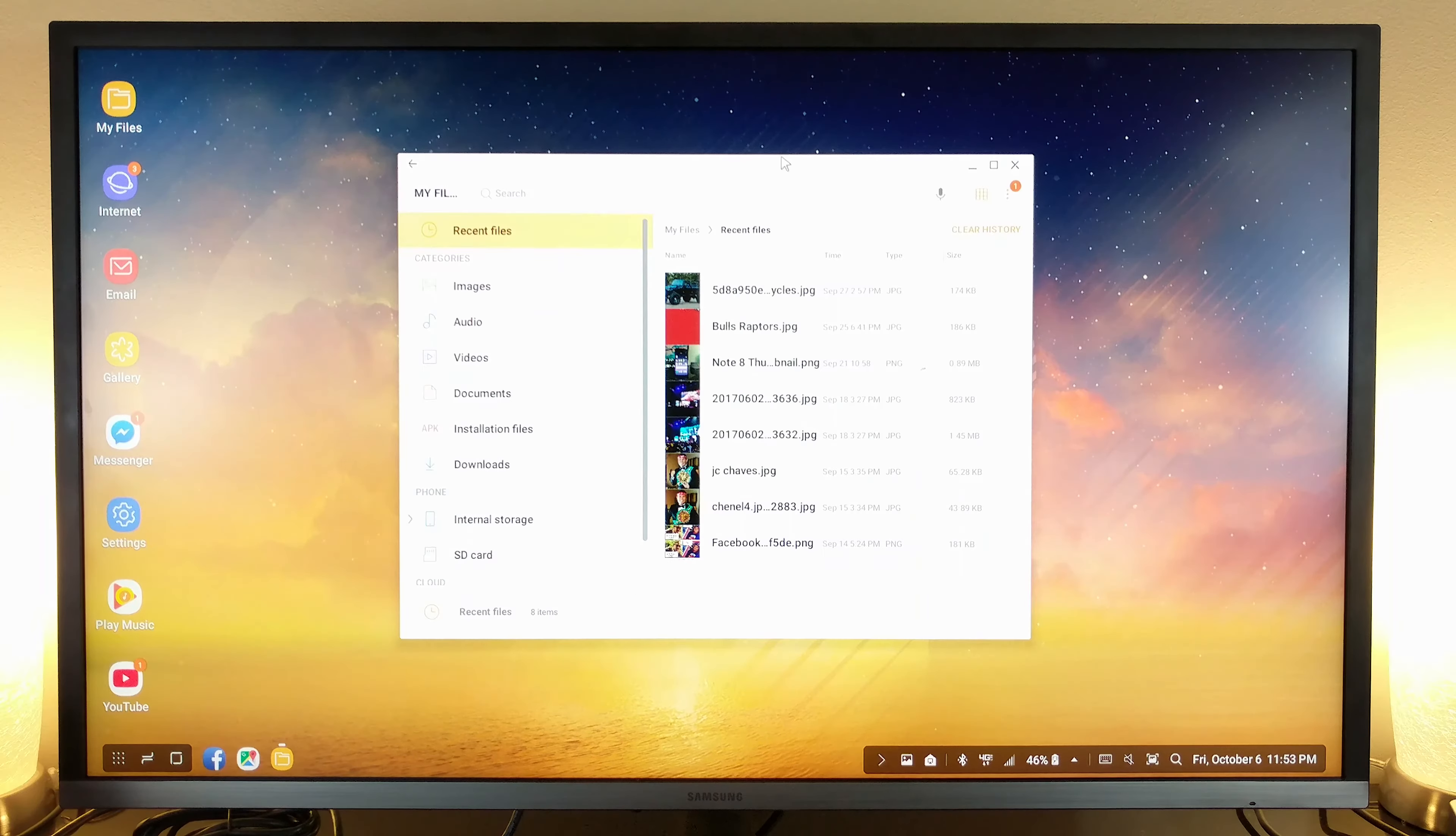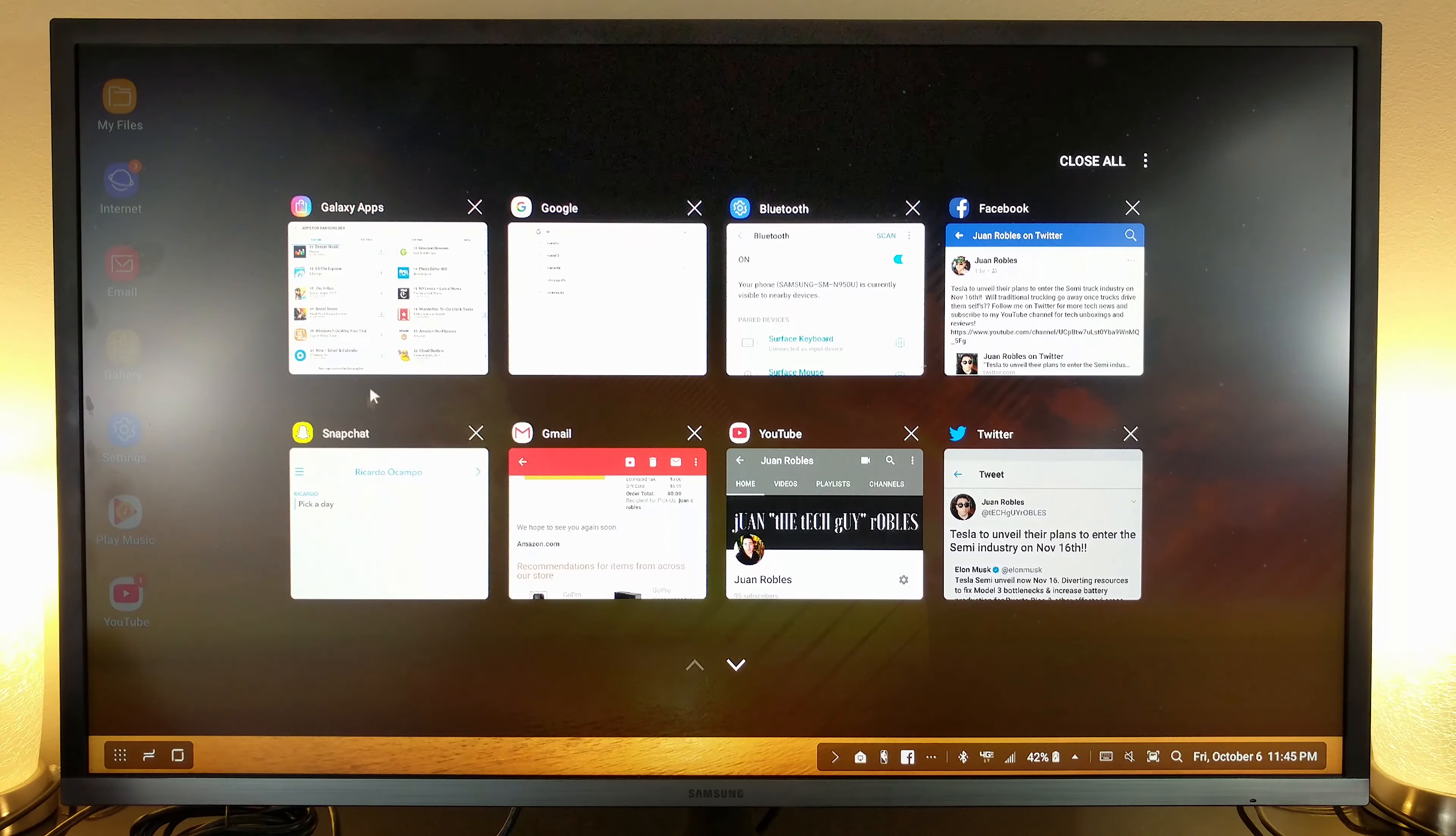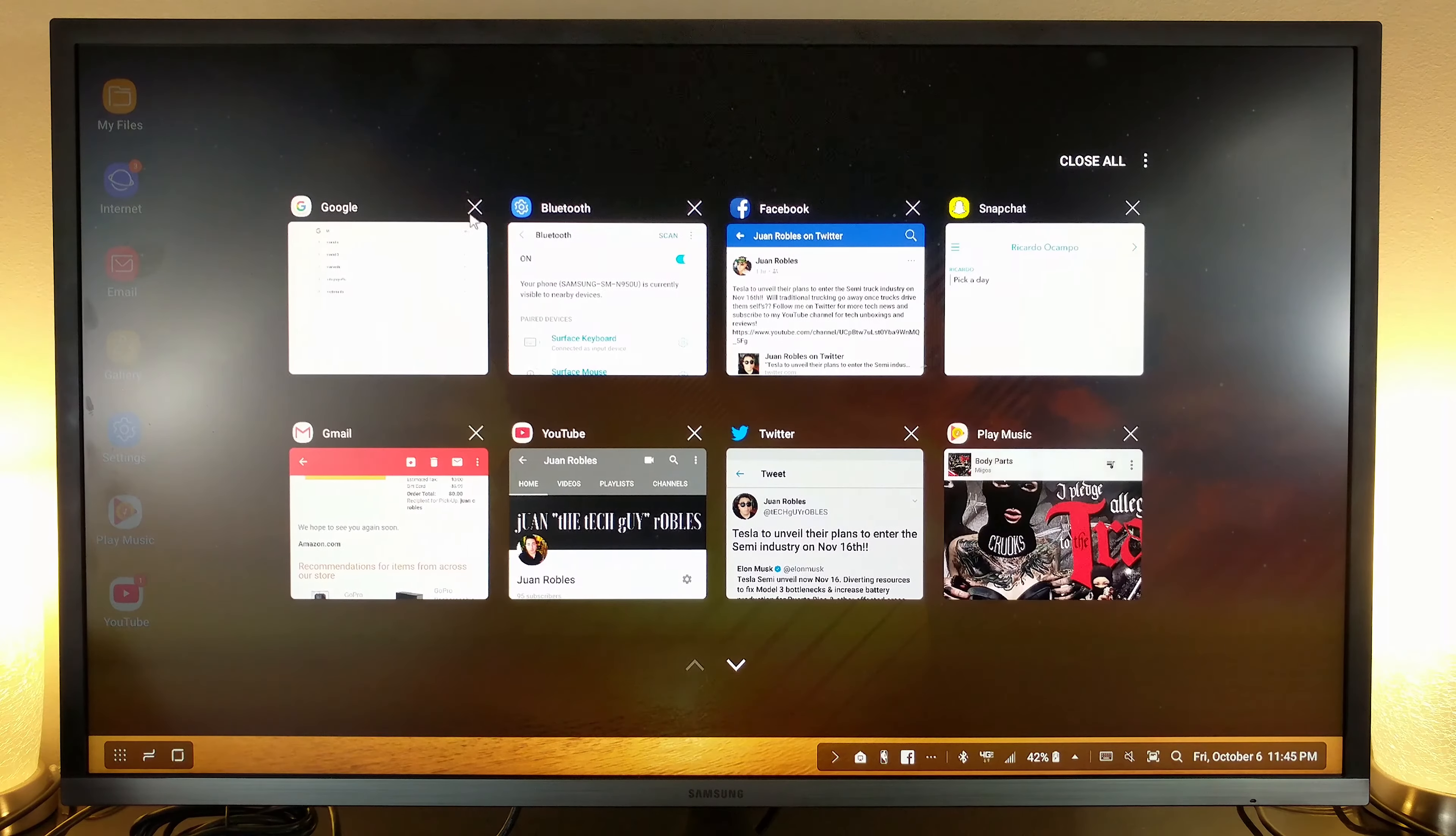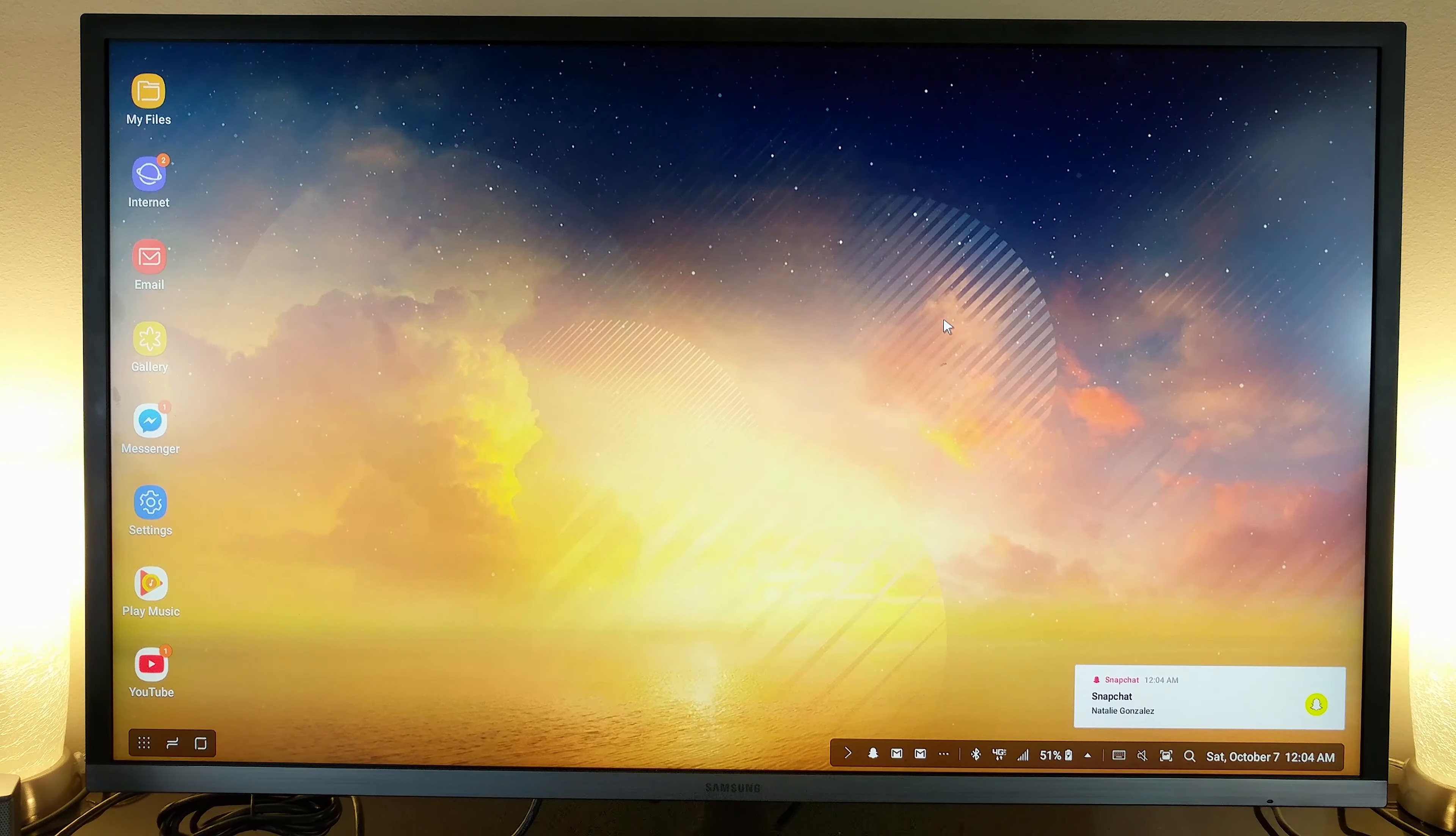Apps can also be scaled up or down to make room for other apps. With six gigabytes of RAM on the Galaxy Note 8, multitasking and having multiple apps open at the same time should be a breeze.